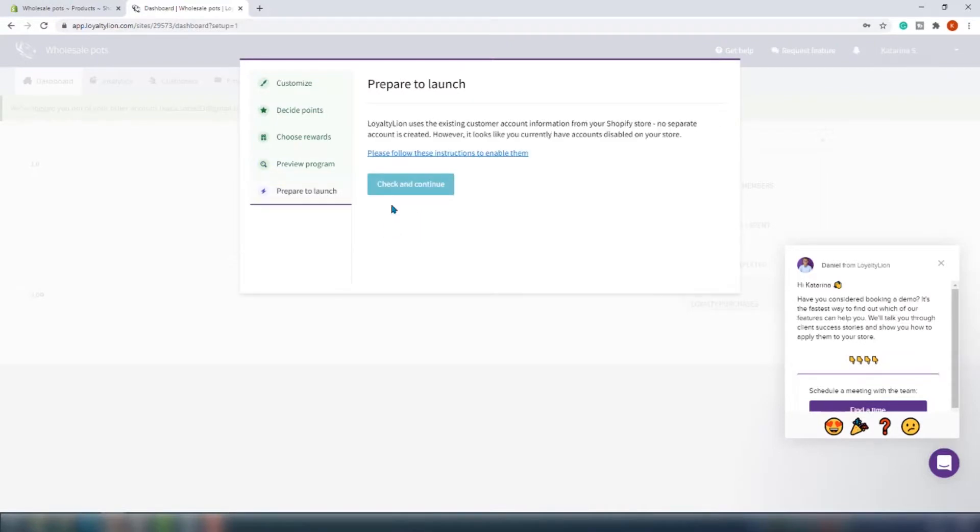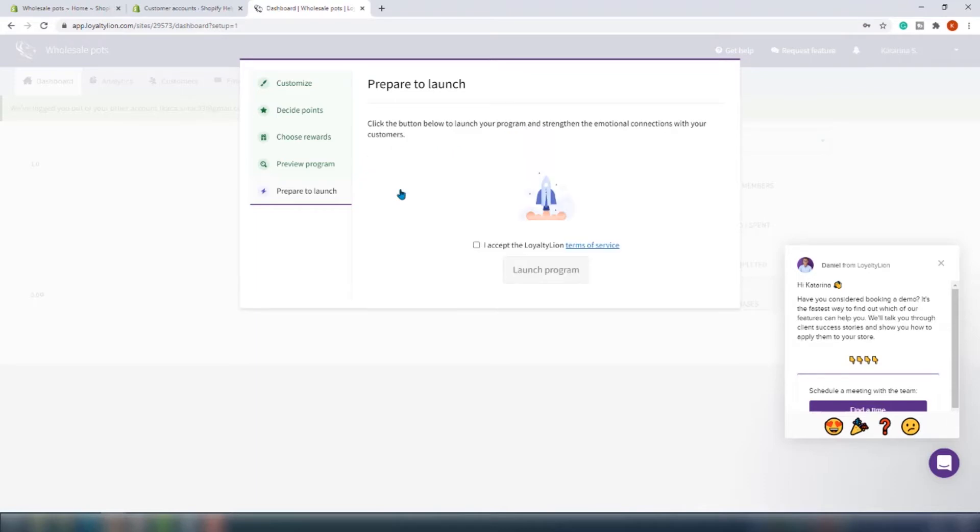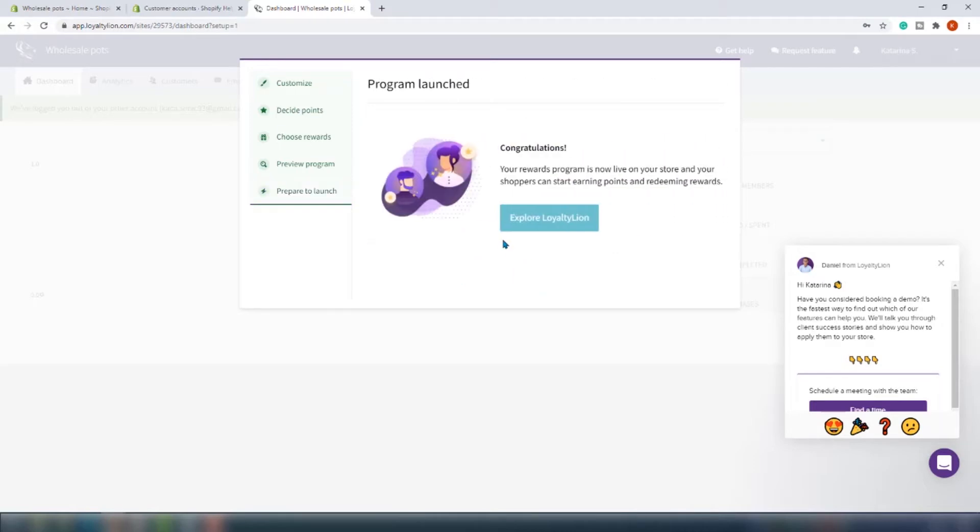LoyaltyLion uses the existing customer information from your Shopify store so you don't need to create a separate account or database, and that's really cool. However, if you currently have accounts disabled in your store you will need to enable it, meaning that people will need to log in in order to do their checkout. We are only left with accepting terms and conditions and we can check the dashboard.